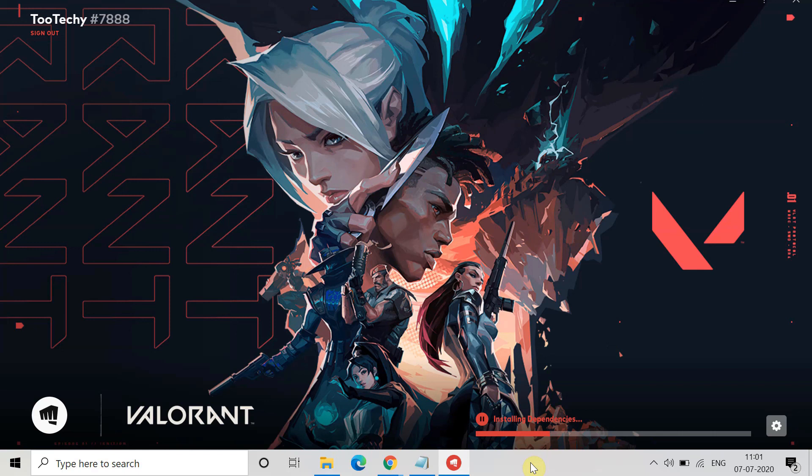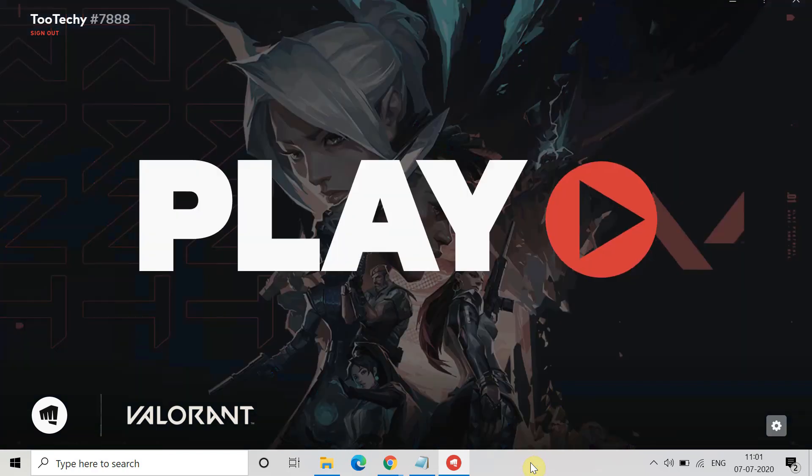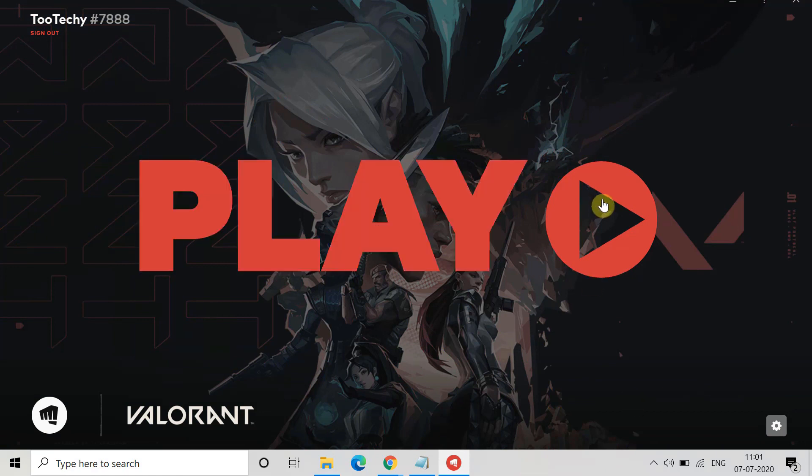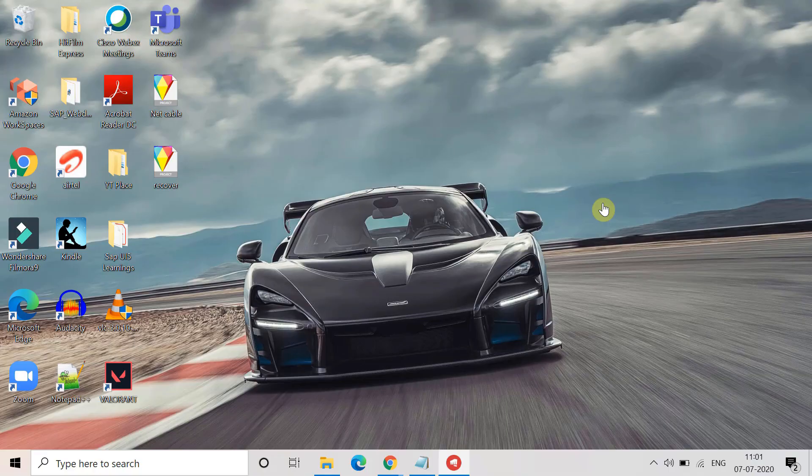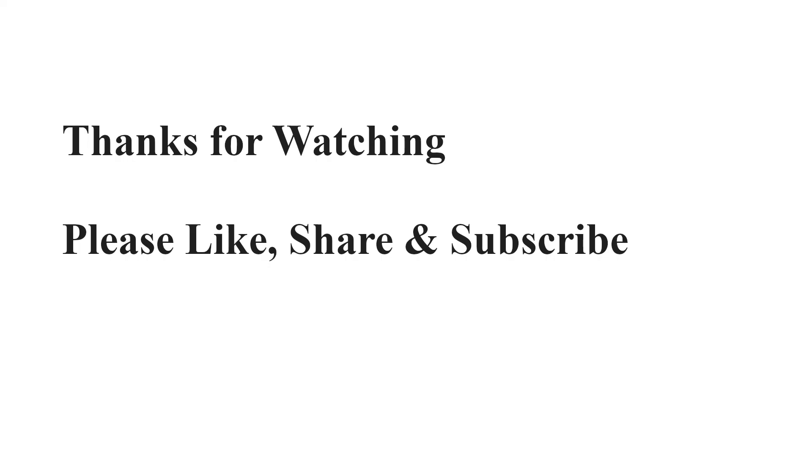So this is the method. Once this dependency is completely installed you will get a message like this to play the game. Just now play the game and hopefully this time the error will not come. If you find this video useful please let me know and subscribe to this channel. Thank you.